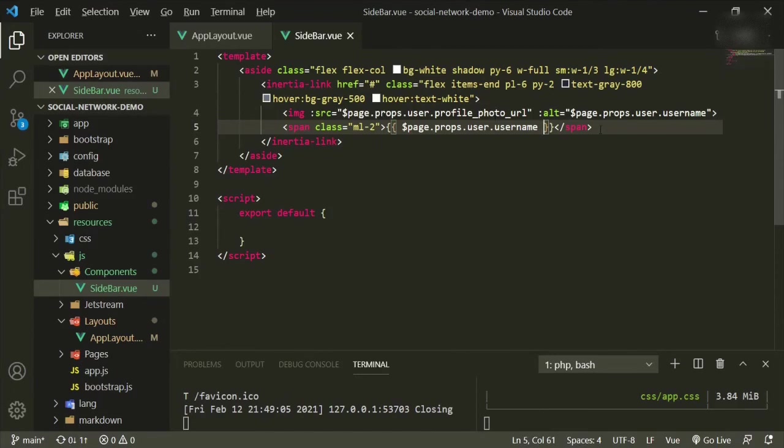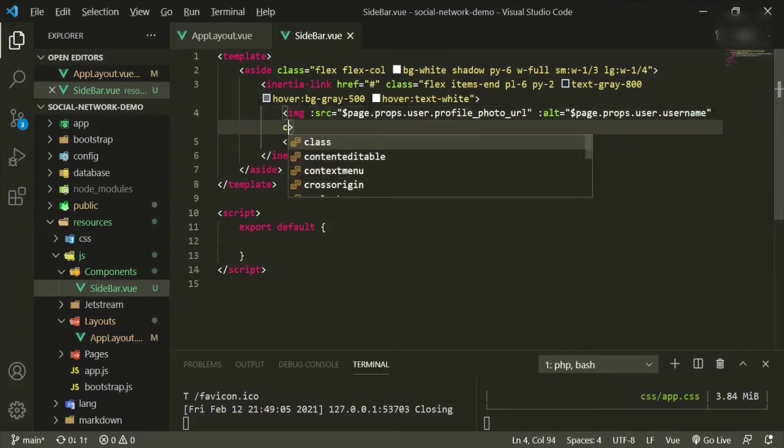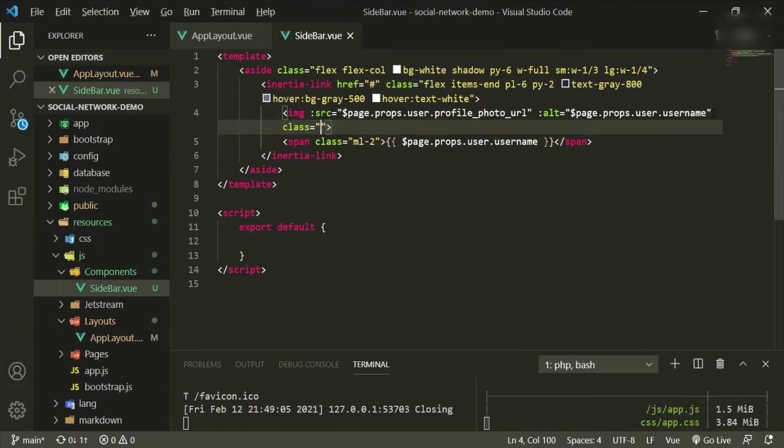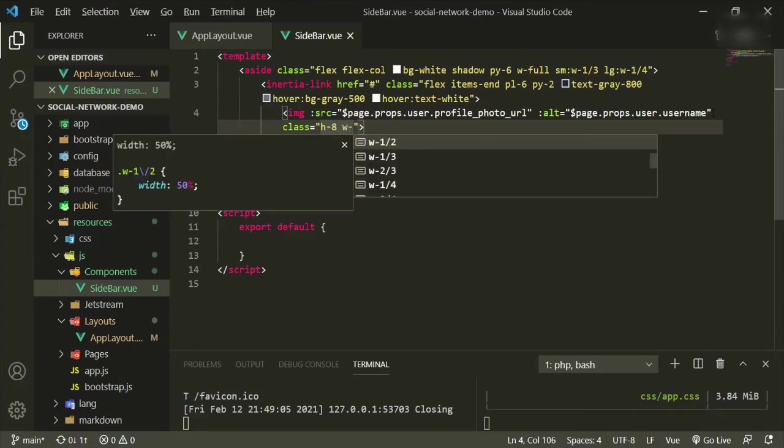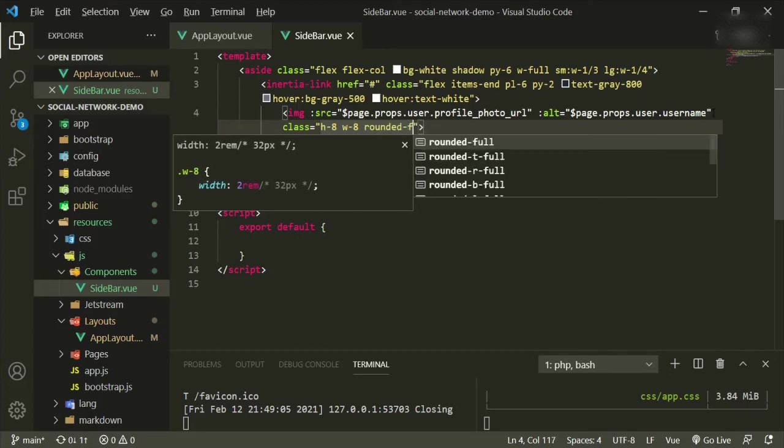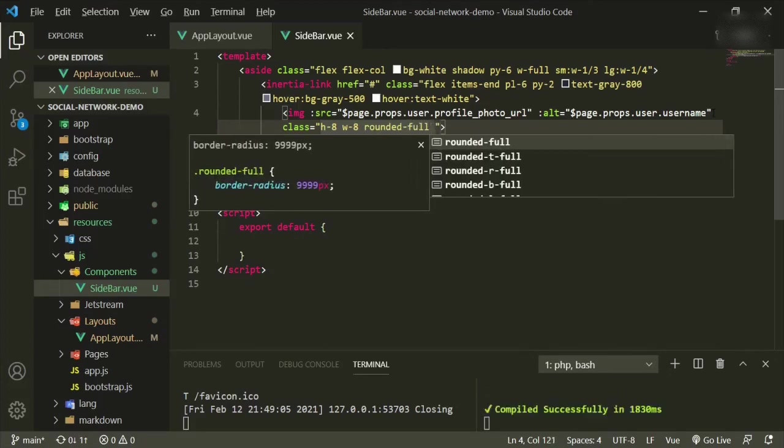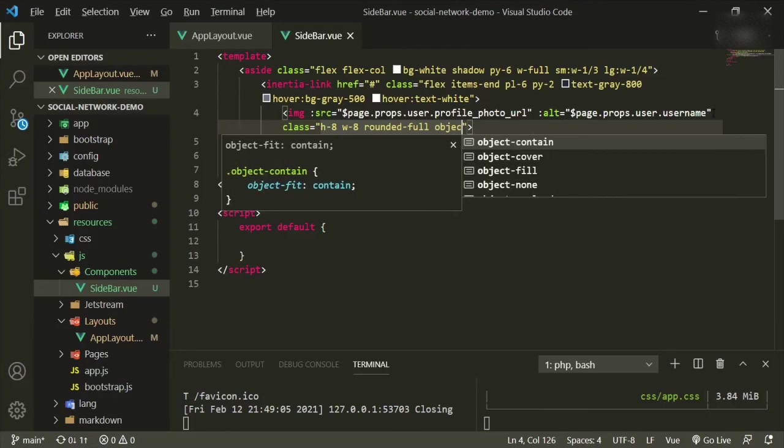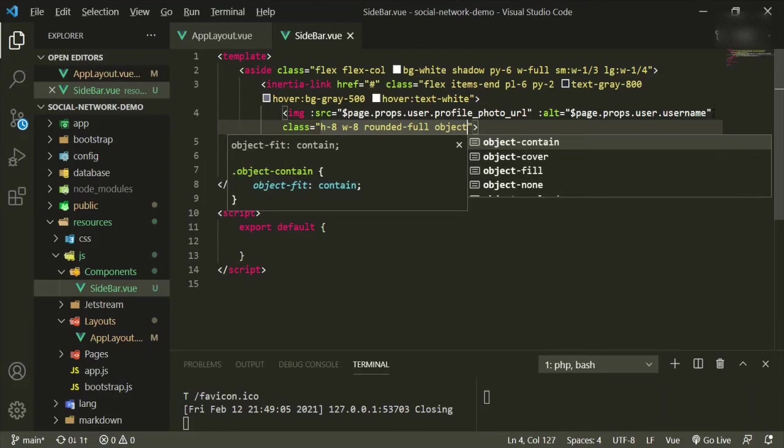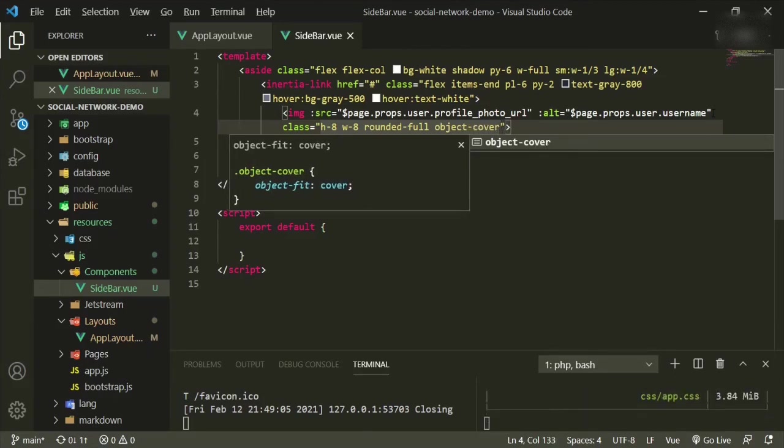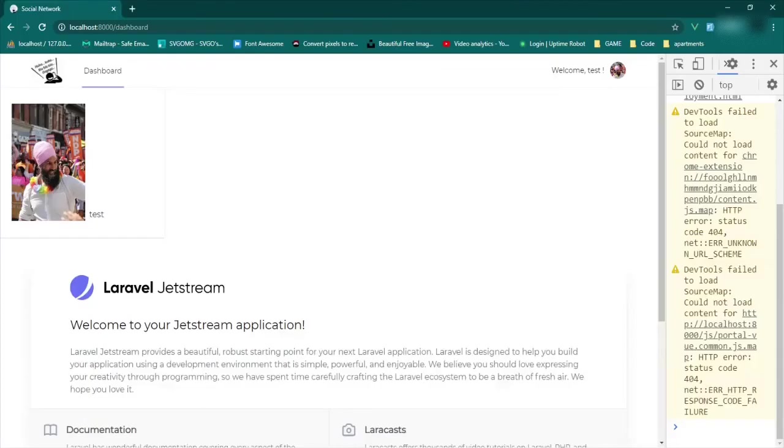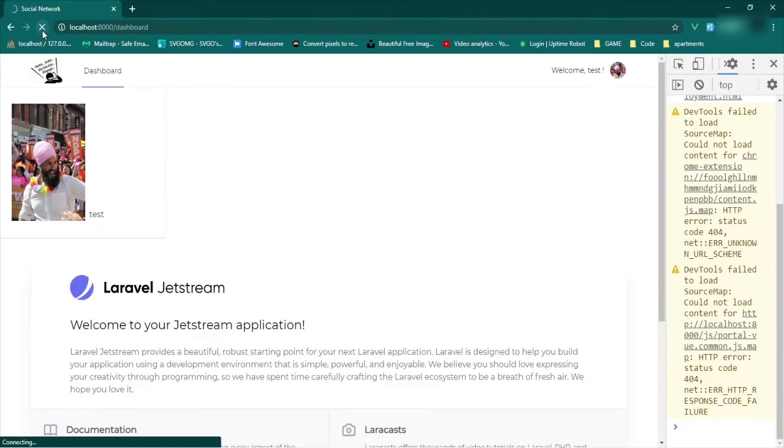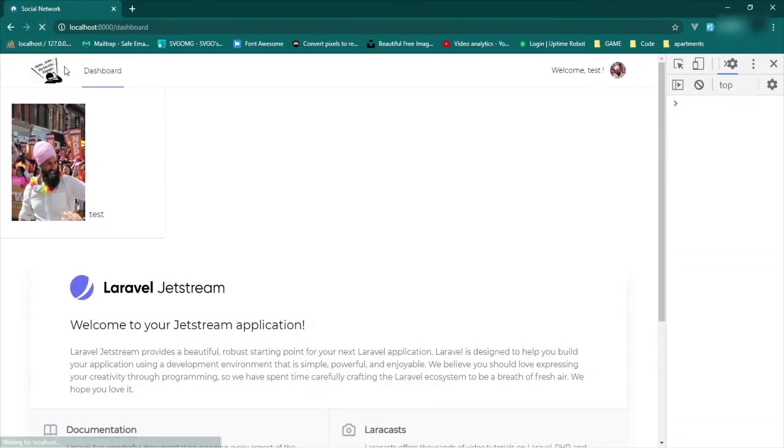So we'll go ahead and put that. We'll put at the end of this image class, we'll do a height of eight, a width of eight, rounded full. And this will give it a nice round circle around it. Cover. Okay, so let's try this again. Refresh. And hopefully it'll be at the correct size. And it is.